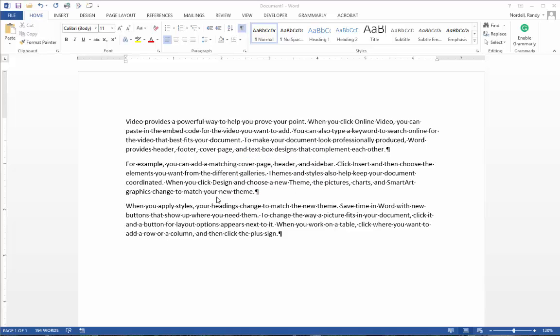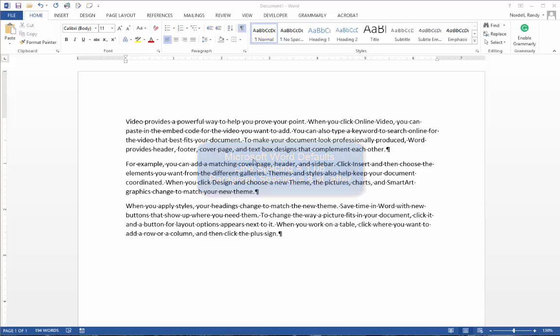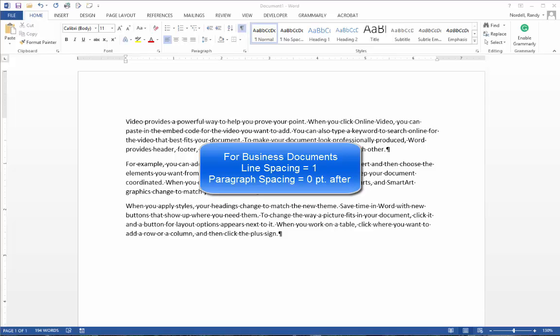By default, the line spacing in Microsoft Word is 1.08, just a little more than single space, and the paragraph spacing, the blank space after a paragraph, is 8-point. When you type business documents, you want to change this so it's single spacing and no spacing after paragraphs.